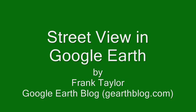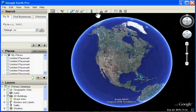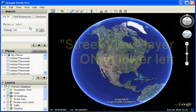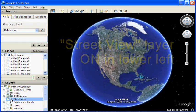This is a demonstration of Street View in Google Earth, a more 3D-like experience than with Google Maps. When you first bring up Google Earth, look in the lower left for the Street View layer and turn this on.